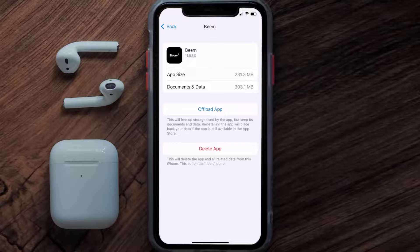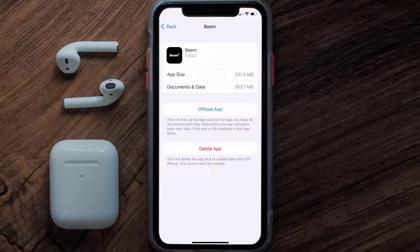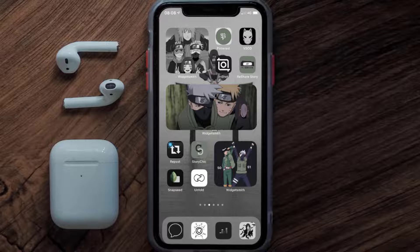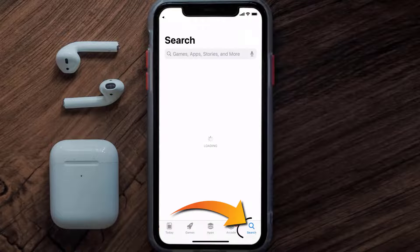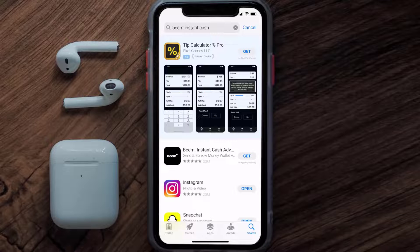Follow the on-screen instructions to navigate all the way to the app page. Once you're on this screen, tap on Delete App to uninstall the app from your device. Once uninstalled, open up the App Store and search for the Beam Instant Cache app in the search bar.